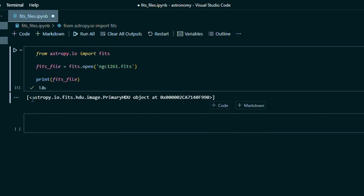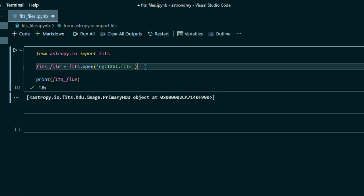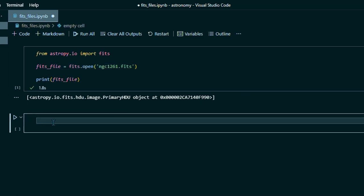All right, so we have this list here with a single item in it and that's not very useful. So what we can do now is go up here and change this. So our FITS file, we'll go into our next block of code.